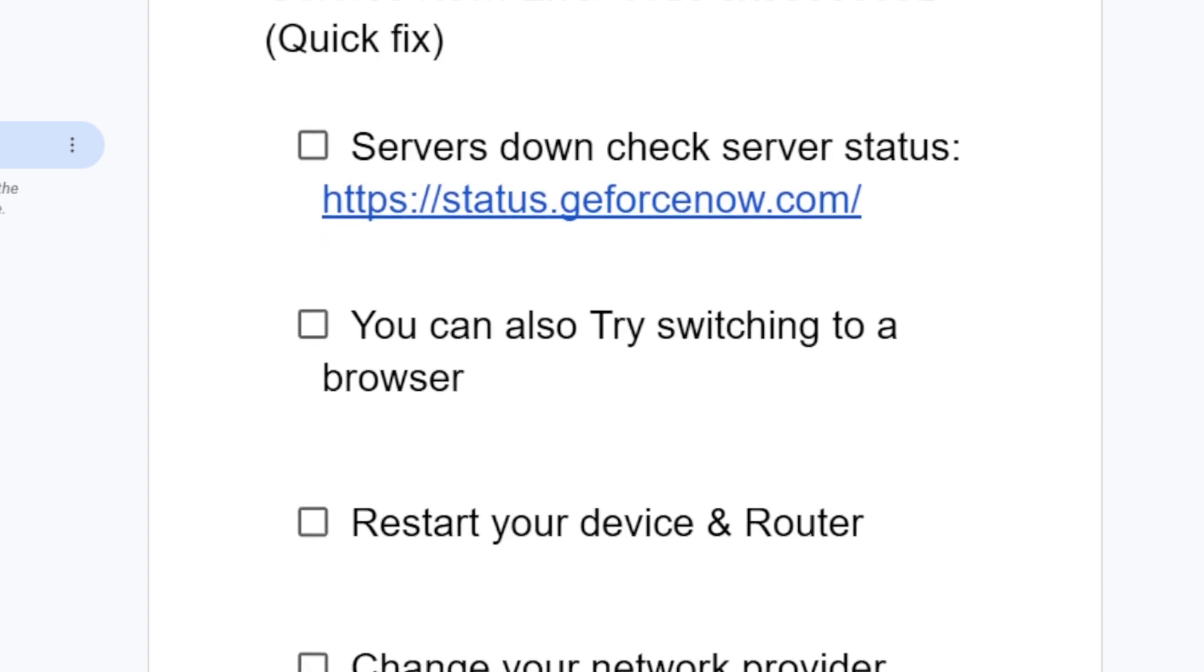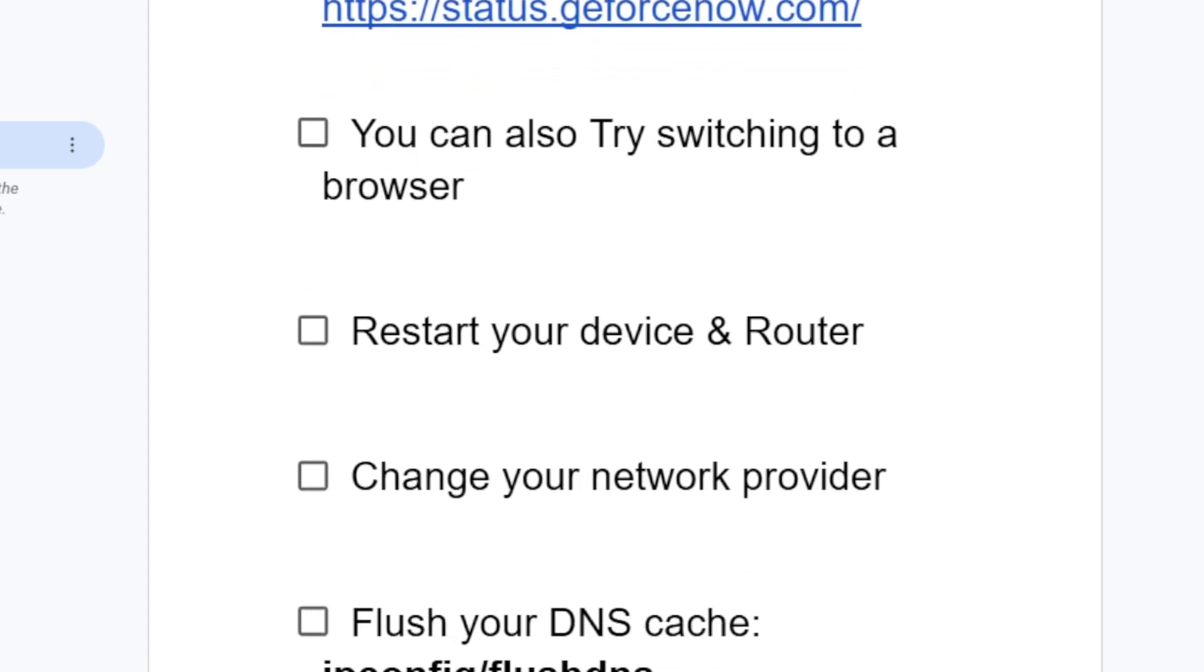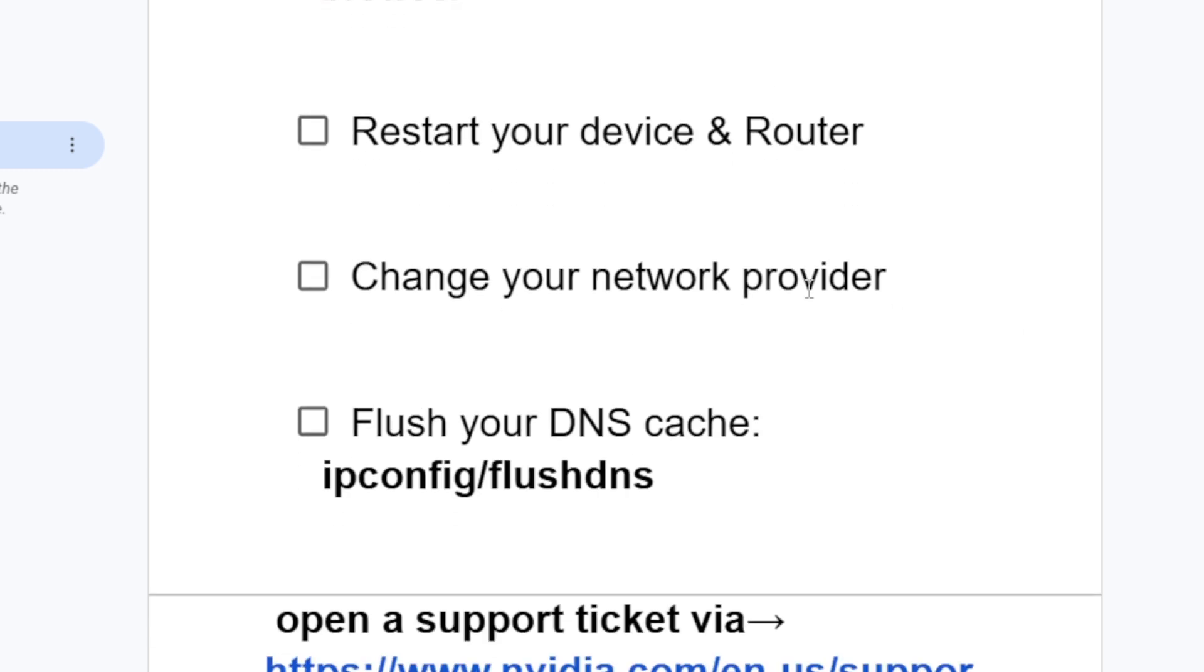You can also try the following: restart your device and router, or change your network provider. If you're using Wi-Fi, try to switch to an Ethernet cable if you have access, or you can use your phone hotspot to see if the issue can be resolved.